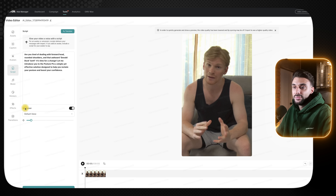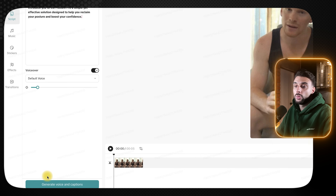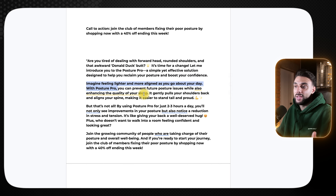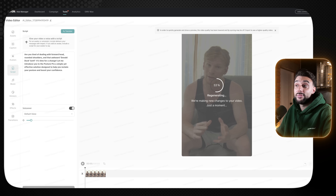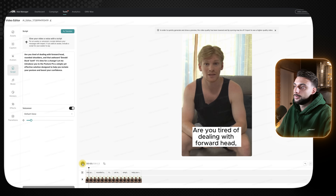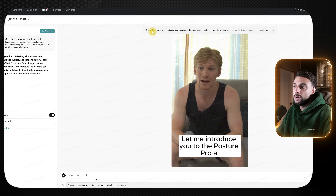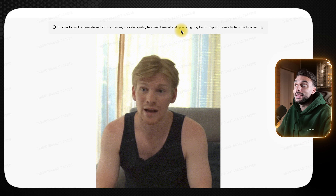Make sure voiceover is turned on and default voice is selected, then click 'Generate voice and captions.' This process can take around two minutes so be patient. While you're waiting, you can go back to your script and copy the next section ready for the next avatar. Once it's done, you can listen to it — 'Are you tired of dealing with forward head, rounded shoulders, and that awkward Donald Duck butt? It's time for a change. Let me introduce you...' That looks really good. Bear in mind that in the editor the video quality and lip syncing are lowered for preview — when you export it, the lip syncing will be way better.